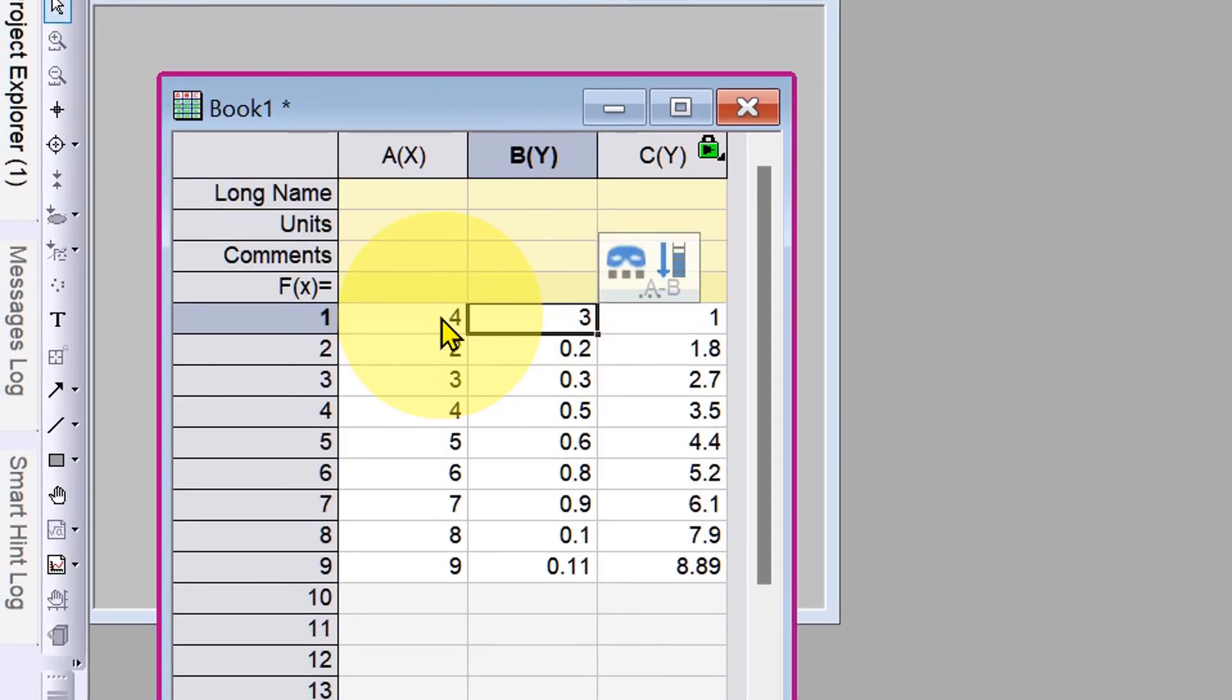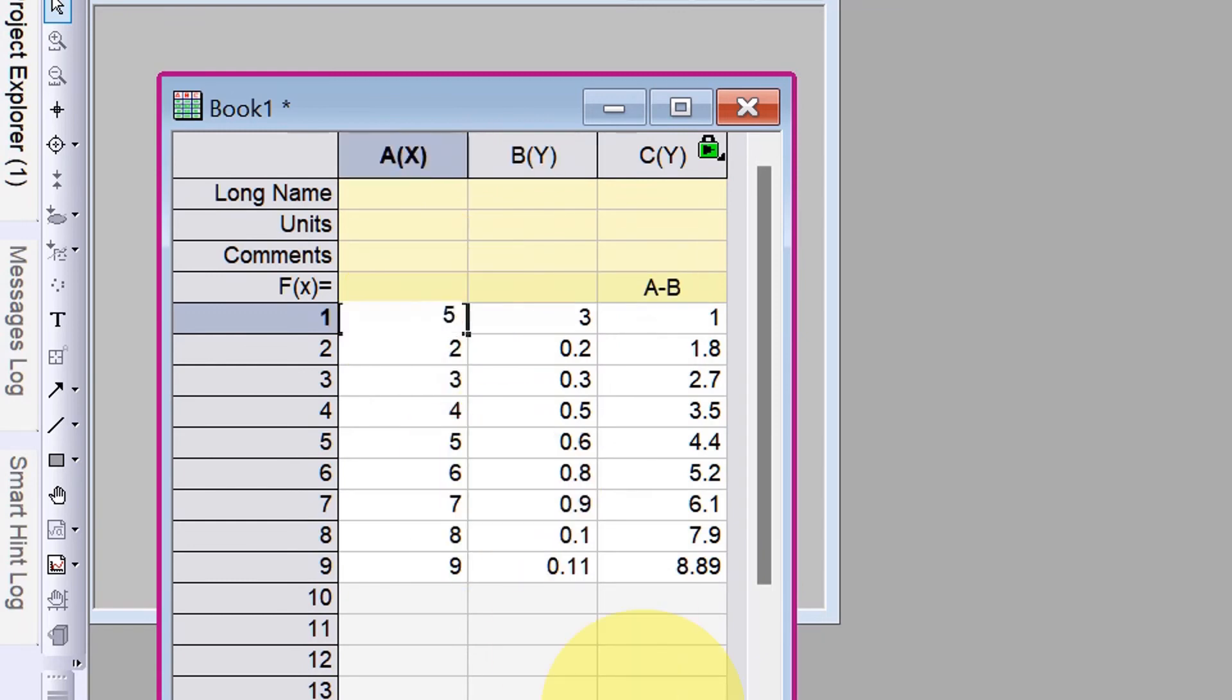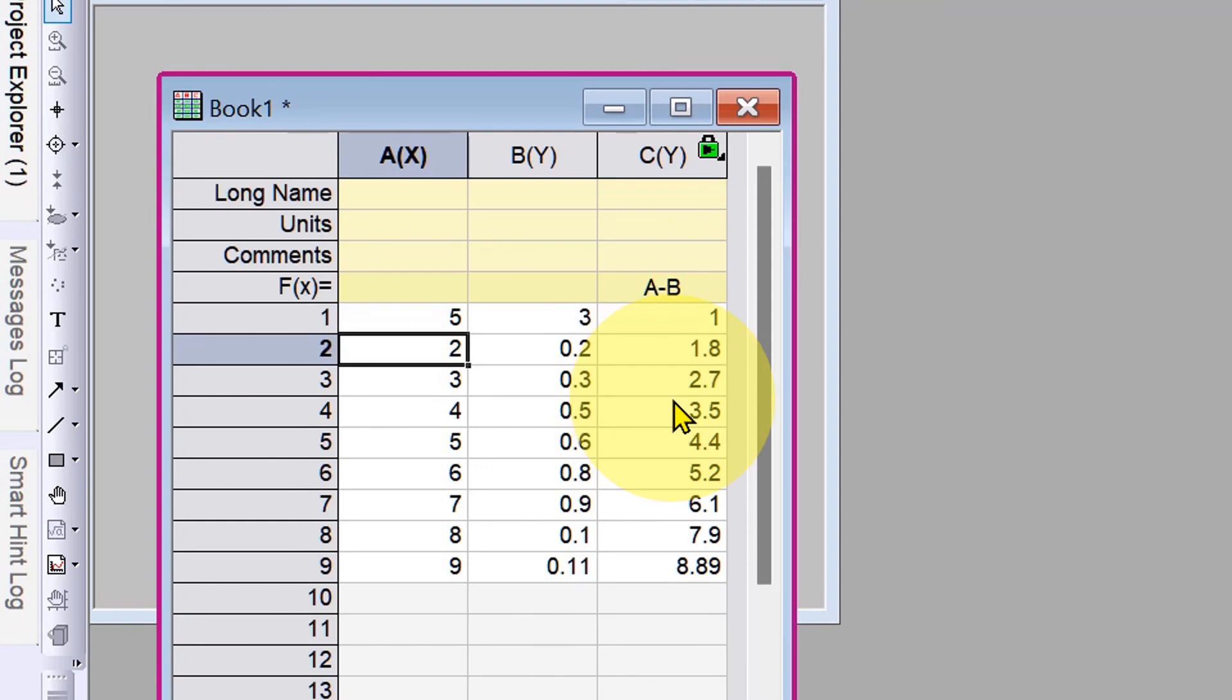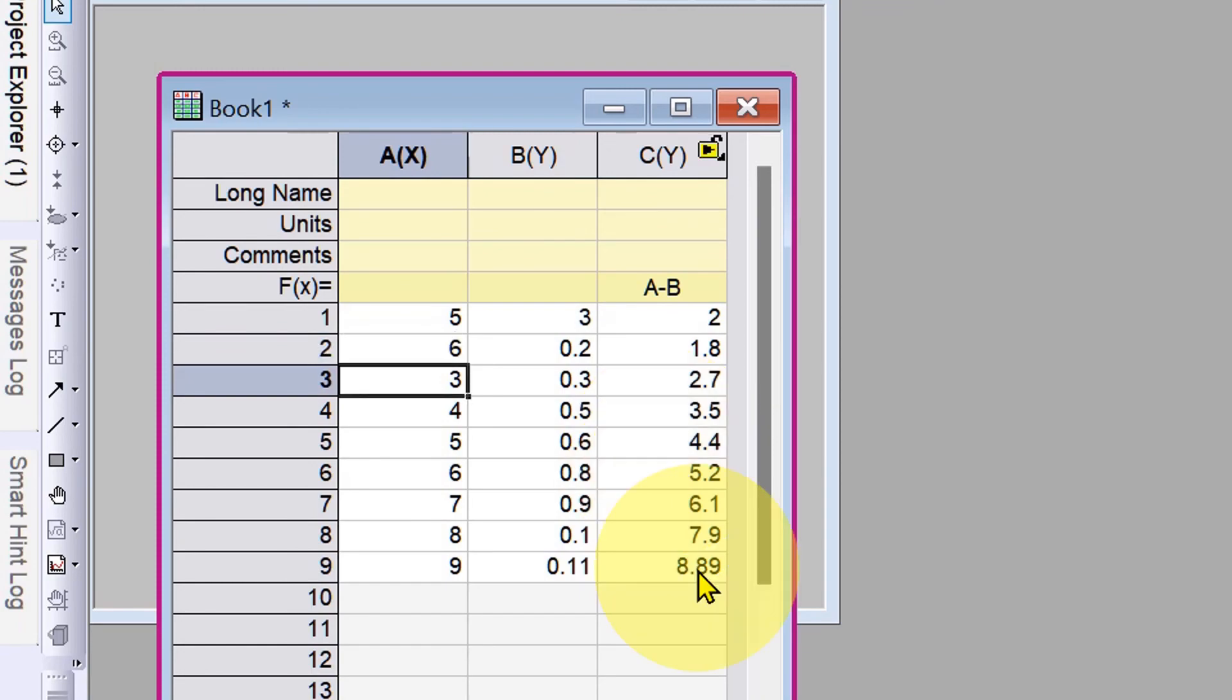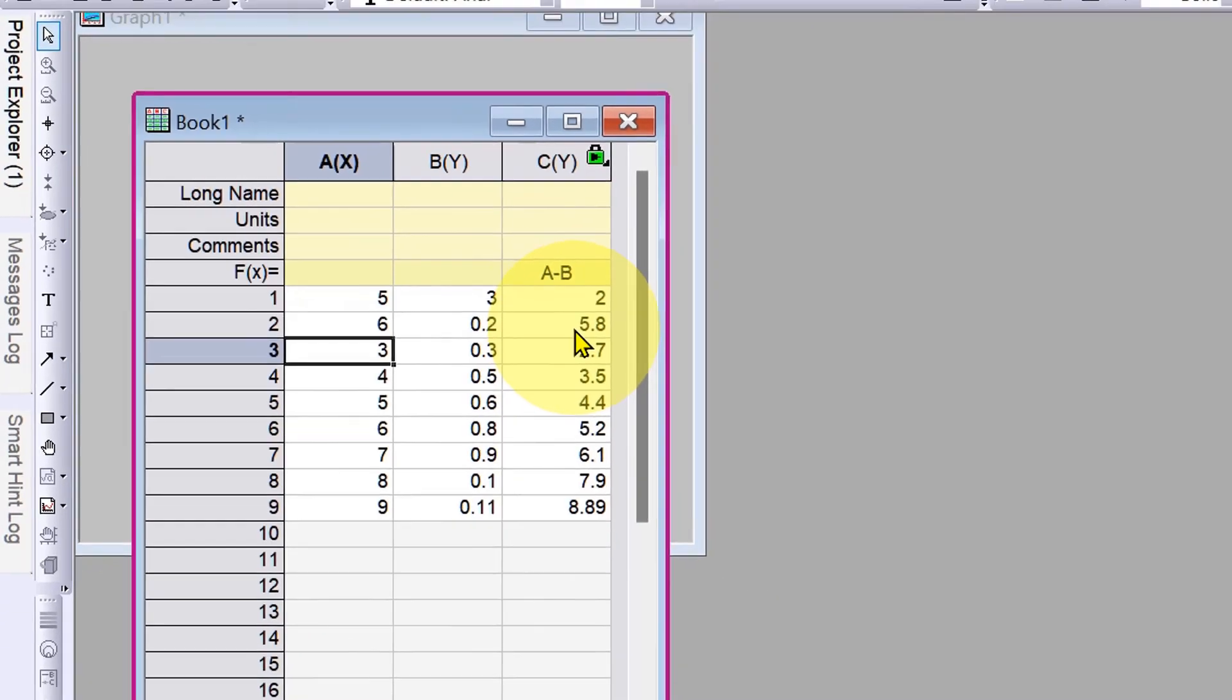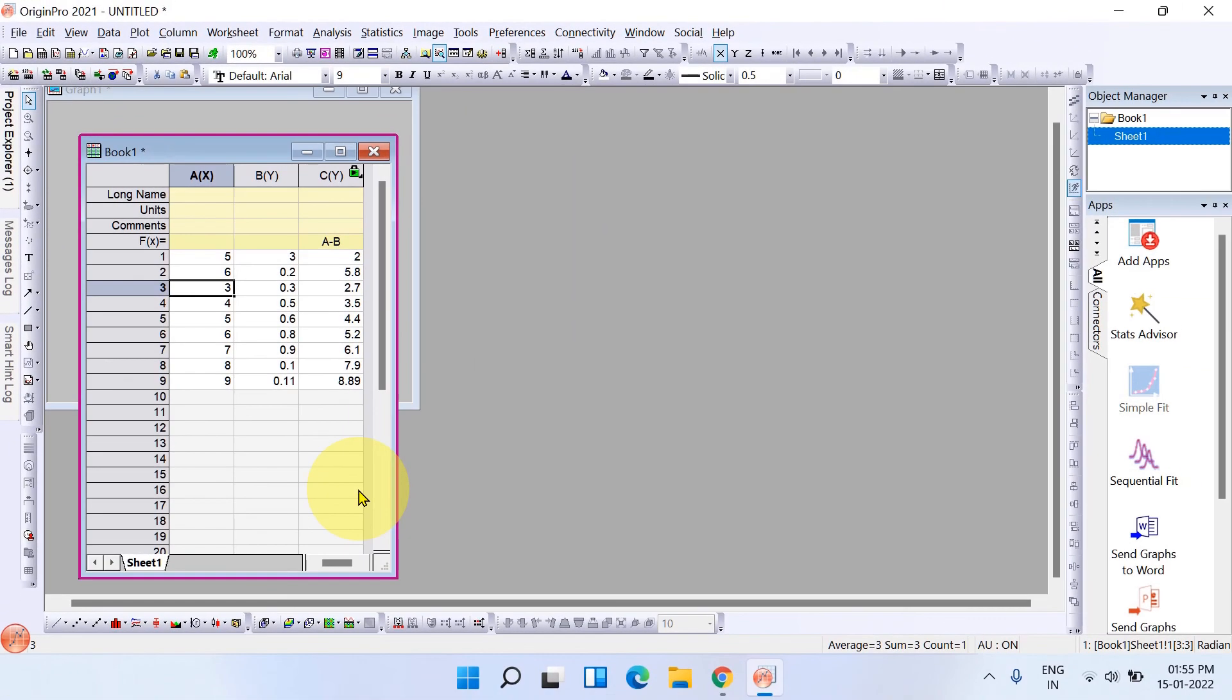Now see, if we change four to five here, it will be two. When I press Enter, if I update this number, for example to six and press Enter, it will be updated immediately.